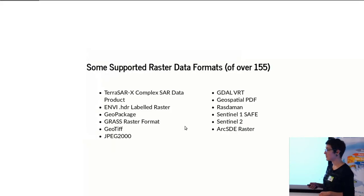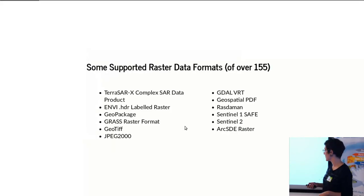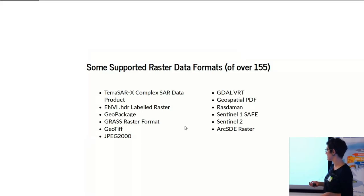Just some of the raster data formats that are supported—there are many. But GeoPackage is really interesting, GeoTIFF, of course.